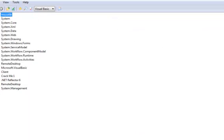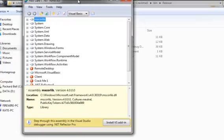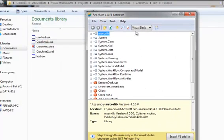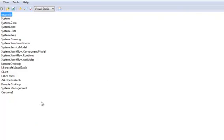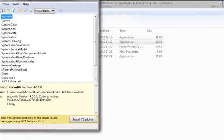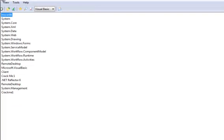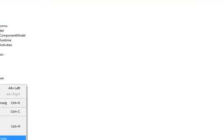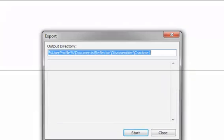So first let's open up Reflektor and drag in the application. Now right click and press export.